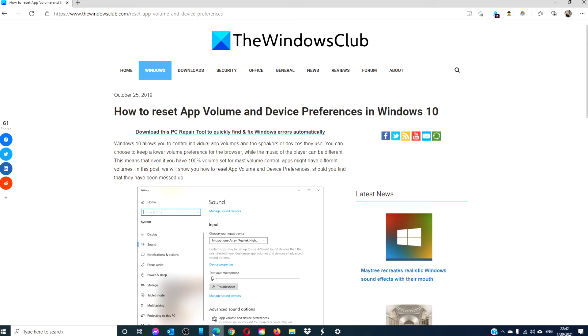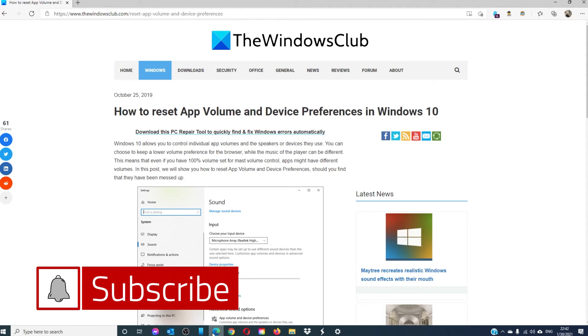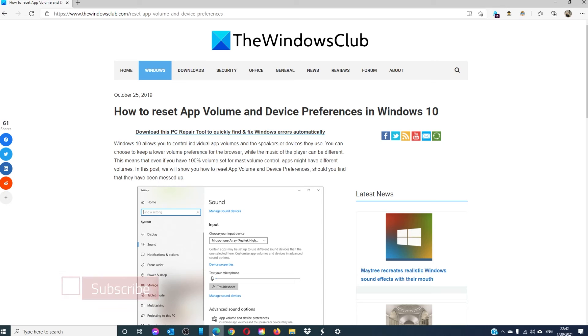For more helpful tips, go to our website, thewindowsclub.com. Give this video a thumbs up, and do not forget to subscribe to our channel, where we are always adding new content to help you make your digital universe sound just a little bit better. Thanks for watching, and have a great day!